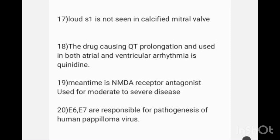The drug causing QT prolongation and used in both atrial and ventricular arrhythmias — an image of QT prolongation was given and asked which drug is used in both atrial and ventricular arrhythmias. The answer is quinidine.